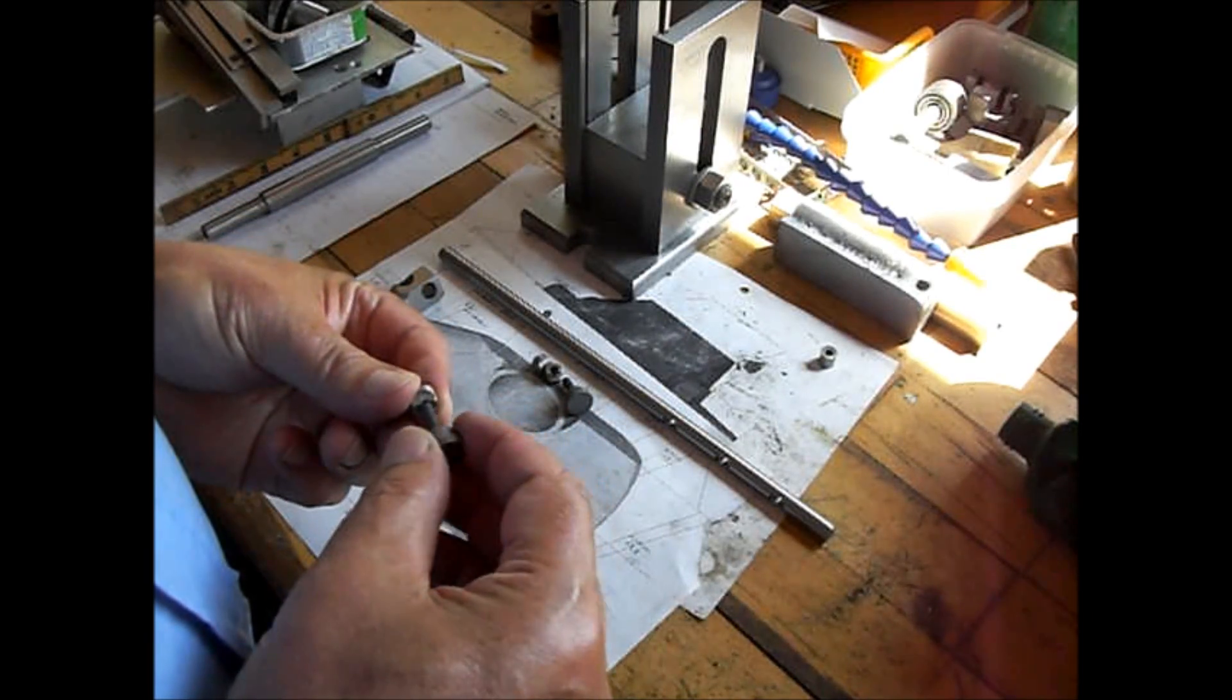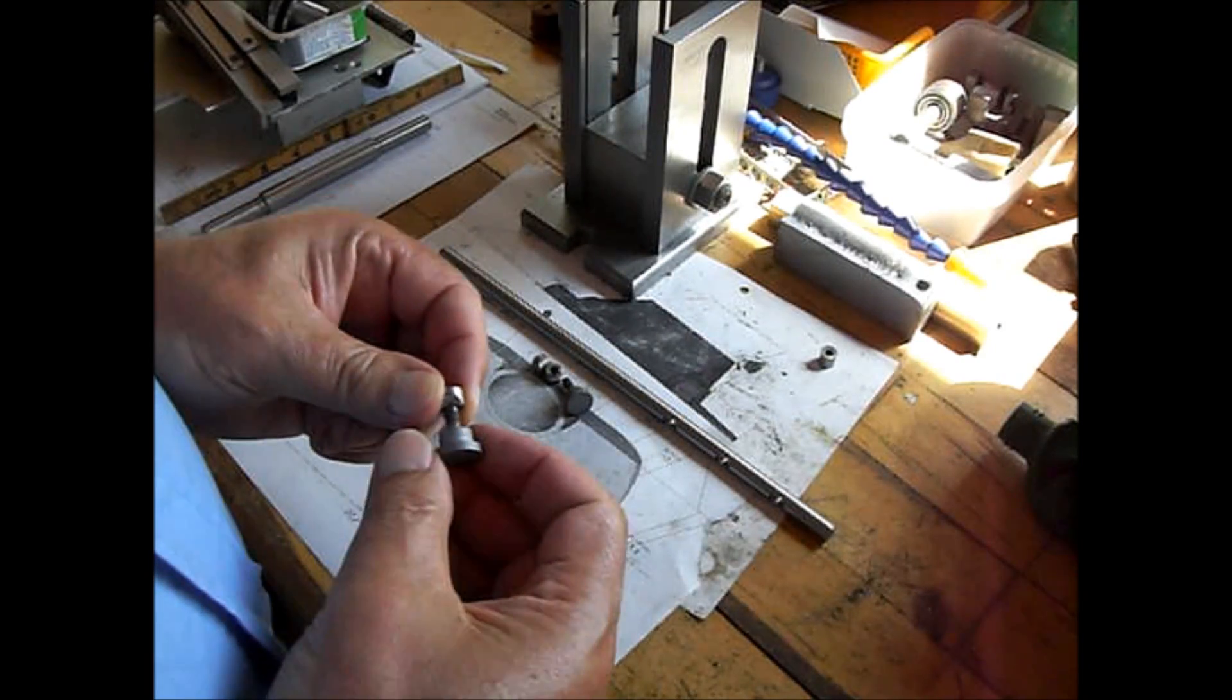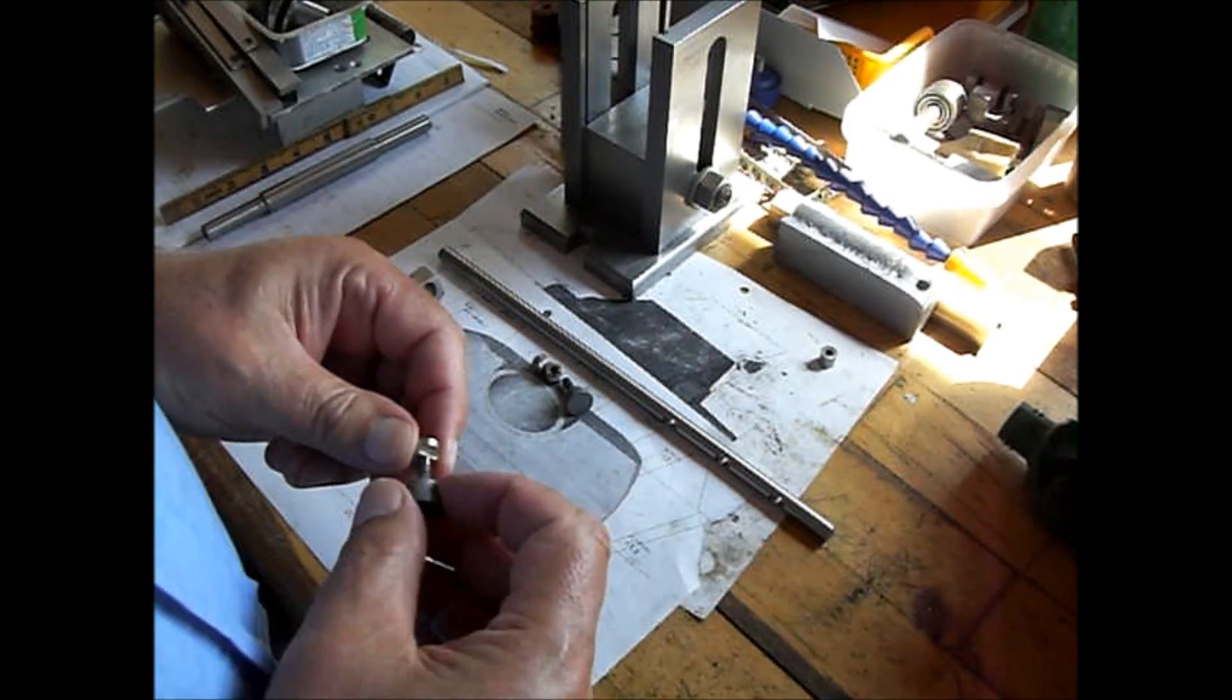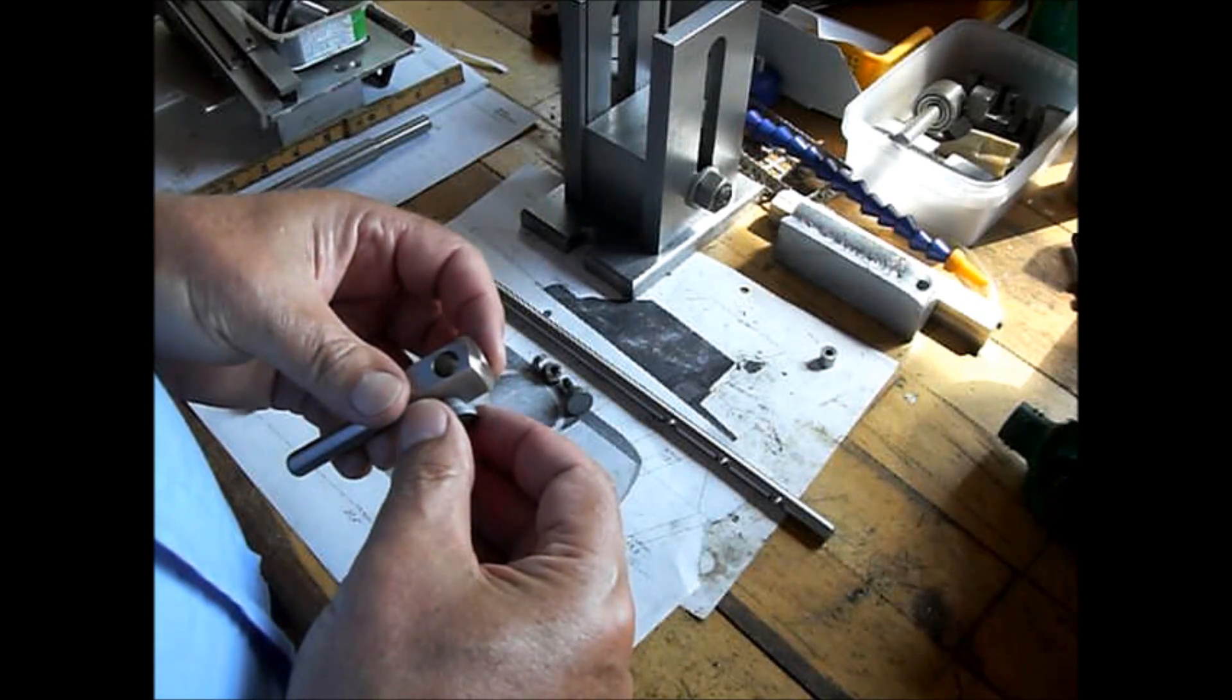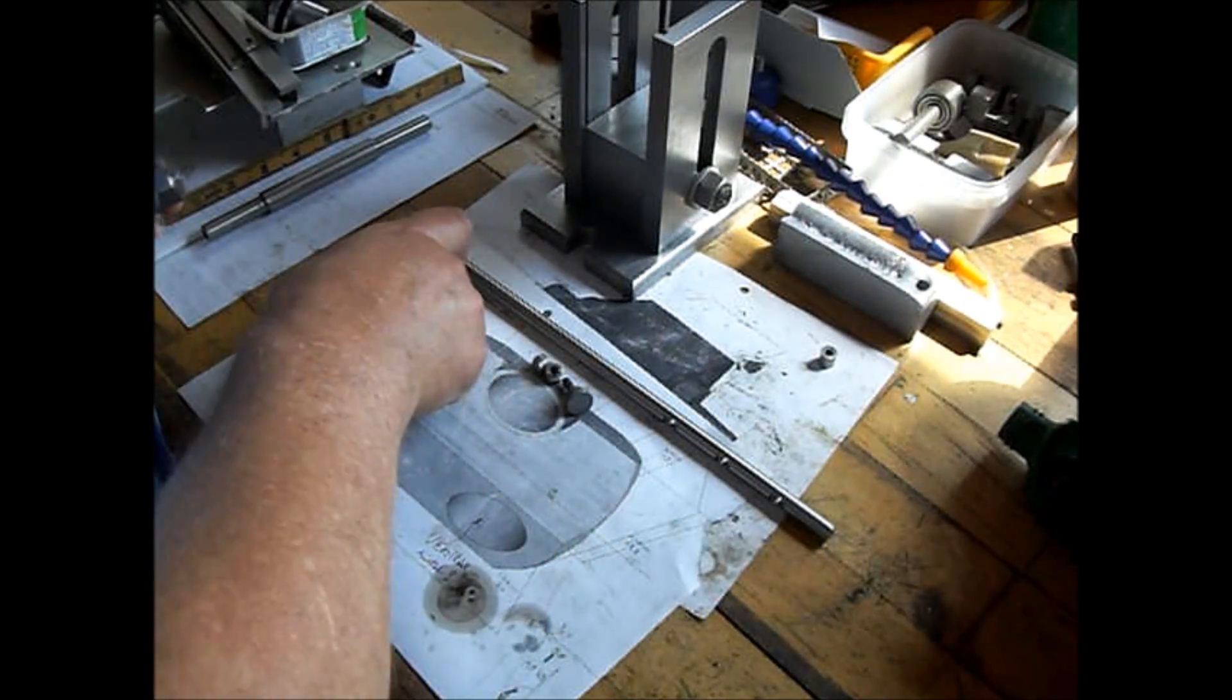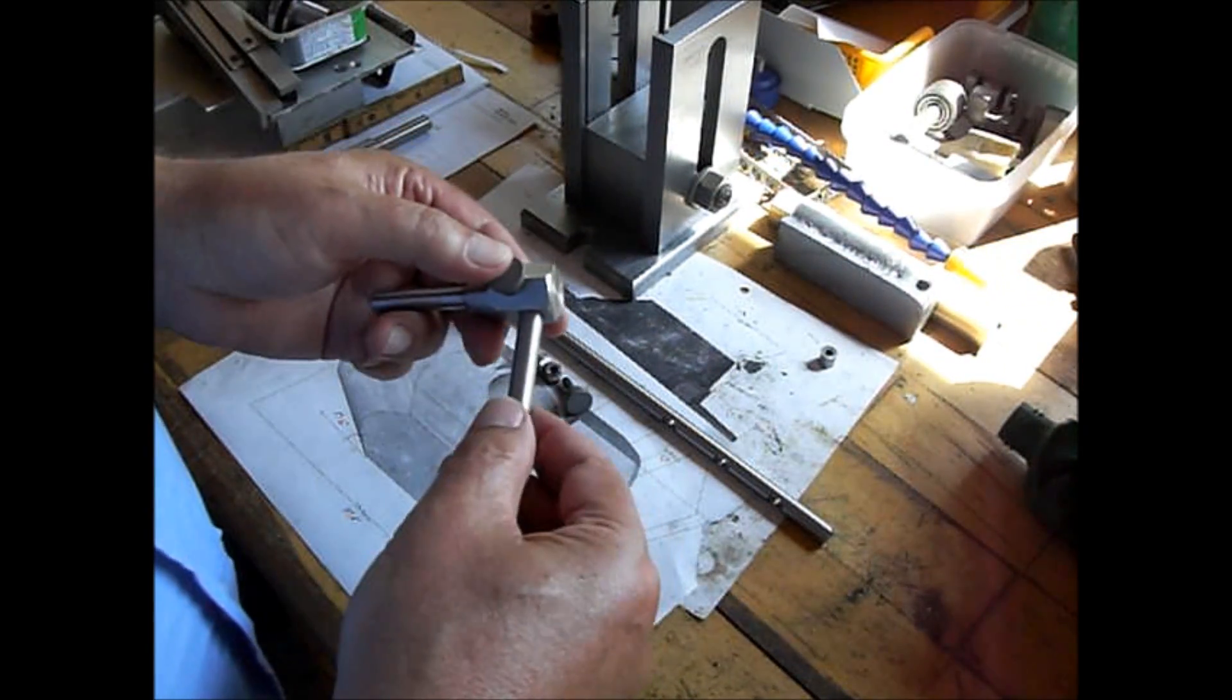But it works. I was just close enough to the threads there. Put it in there and line it up and then put two.